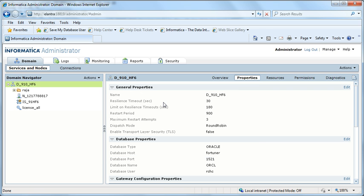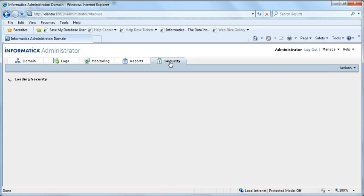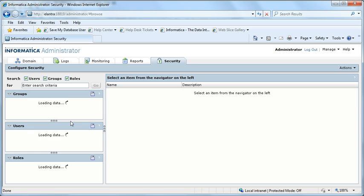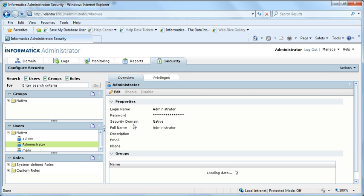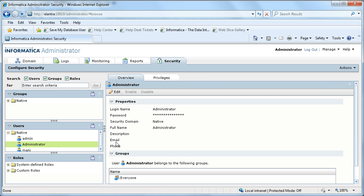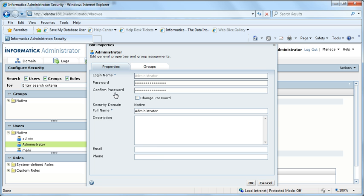Next, you need to check that the administrator has an email configured to which the mail should be sent. Go to administrator. If you see here, there is no mail configured. I will configure xyz_group@informatica.com so that if there is any service termination, the mail would be going to that group.